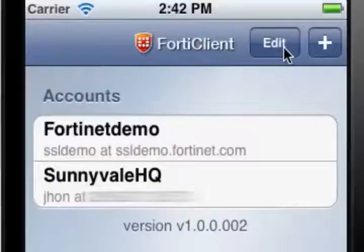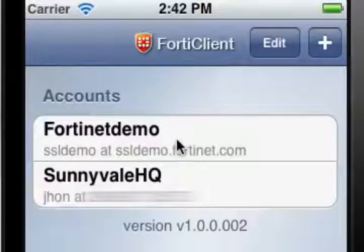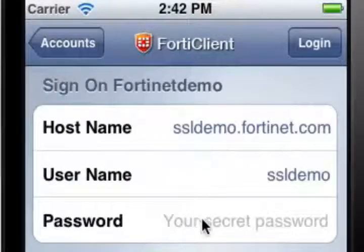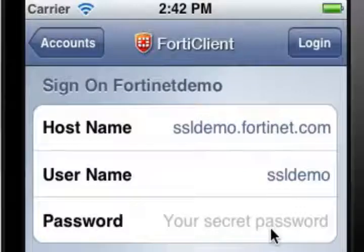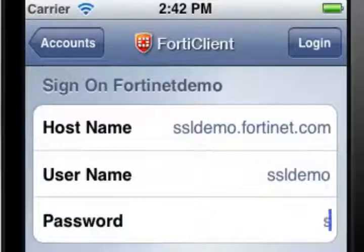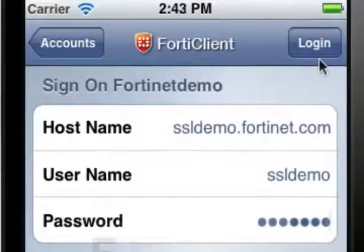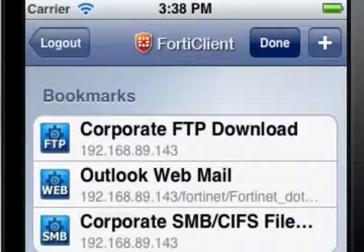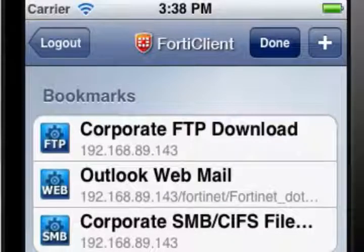To start an SSL VPN connection, from the Accounts screen, select one of the accounts that you've created. The sign-on screen will open. Enter the password for that connection using the keyboard, then select Done. Please use a more complicated password than the one I've used here. Select Login to log into the account. Once connected, the Bookmarks screen will open. From here, you can go to your previously bookmarked locations or create new bookmarks.